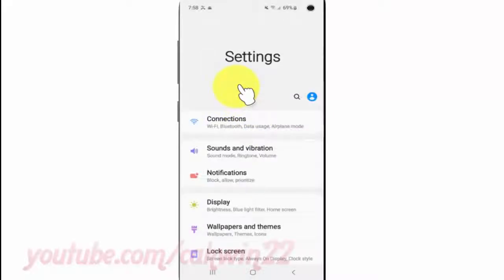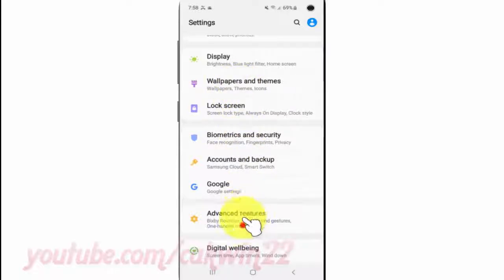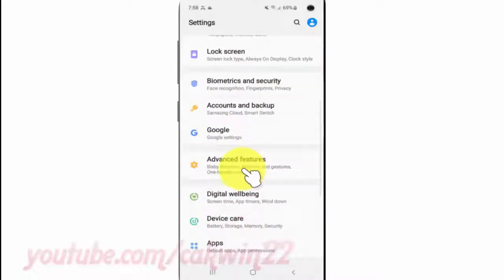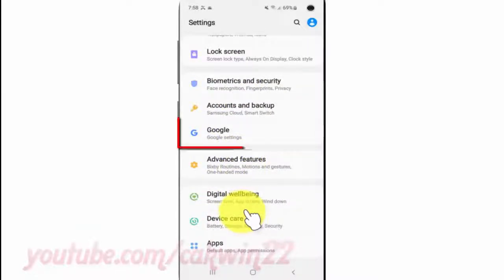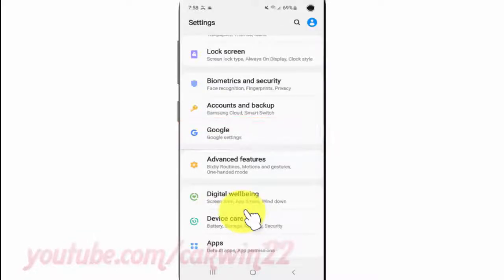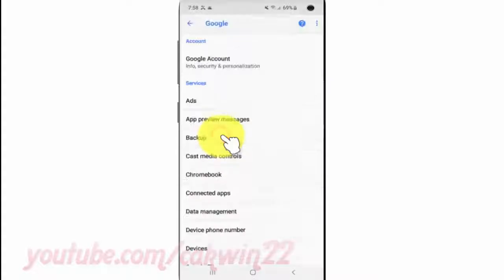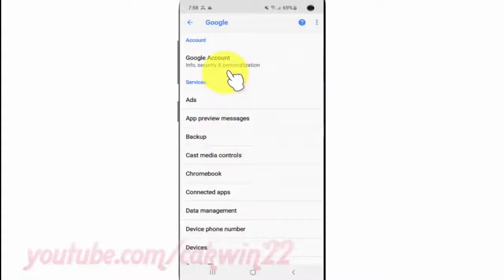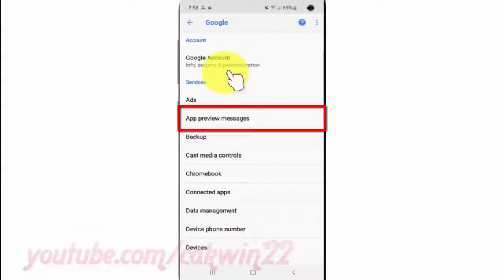Scroll down. Tap Google. Tap App Preview Messages.